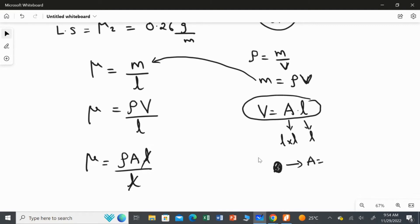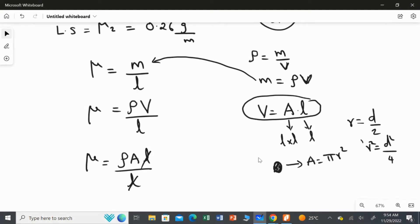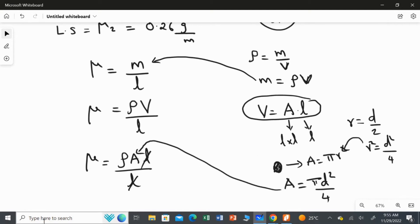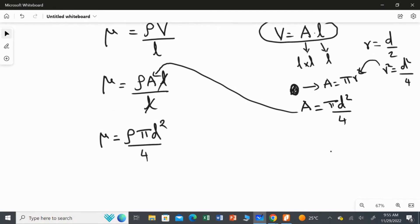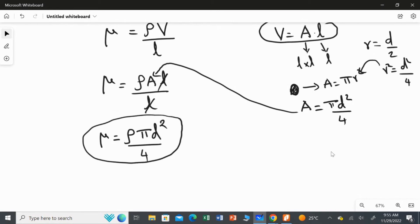The area of the circle formula is pi R squared. Since they did not give the radius but the diameter, we know radius equals diameter over 2, so R squared equals D squared over 4. Substituting, the area becomes pi D squared over 4. Therefore, our new formula for linear density is: mu equals rho times pi D squared over 4.